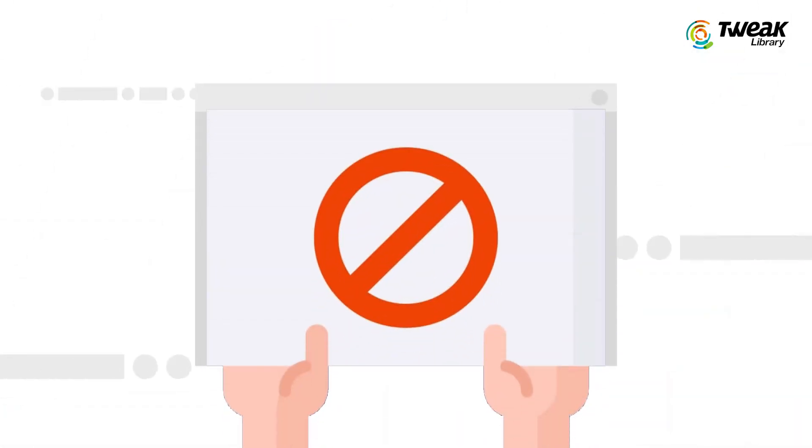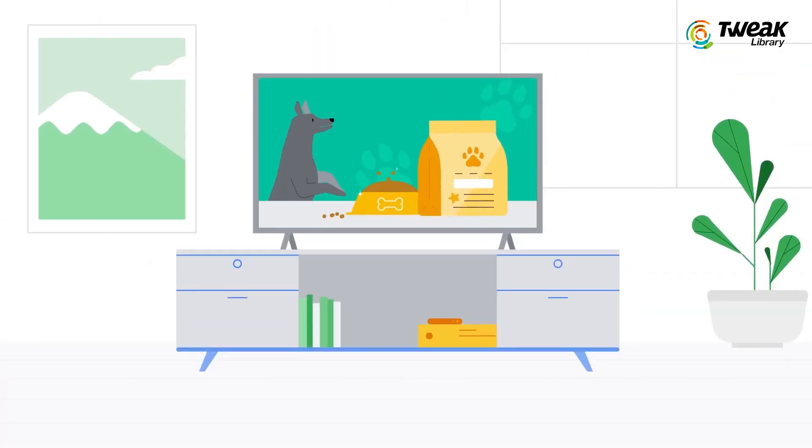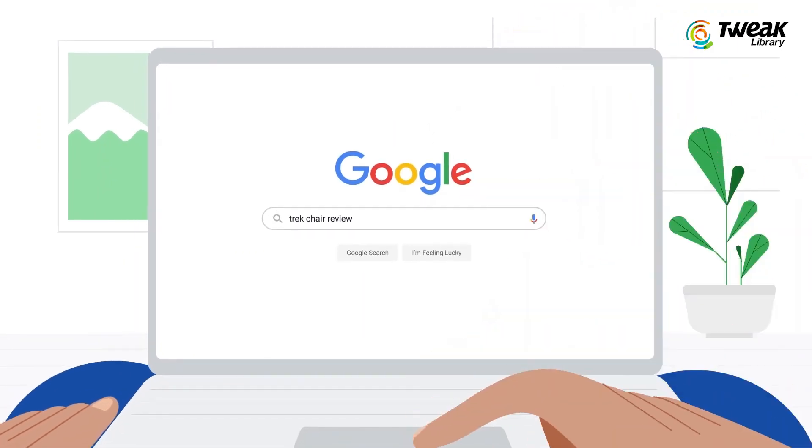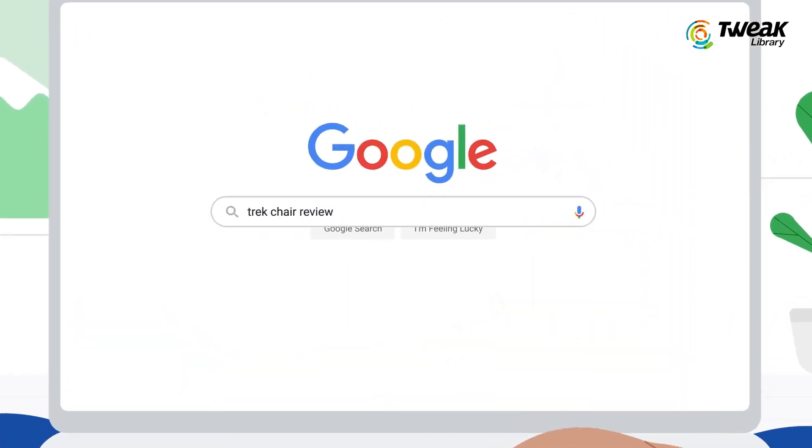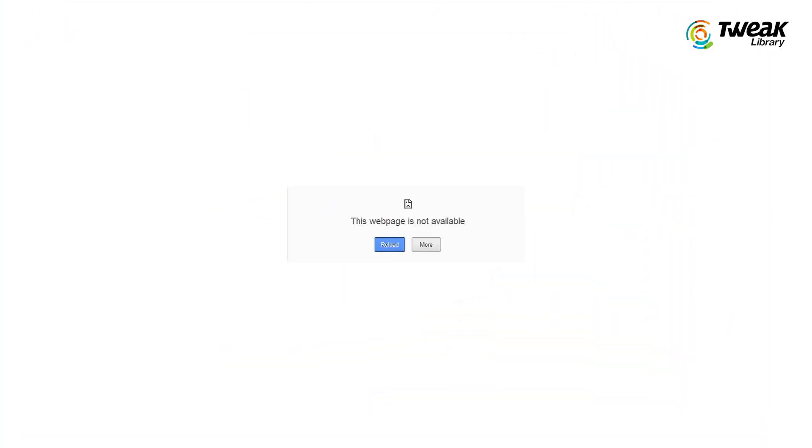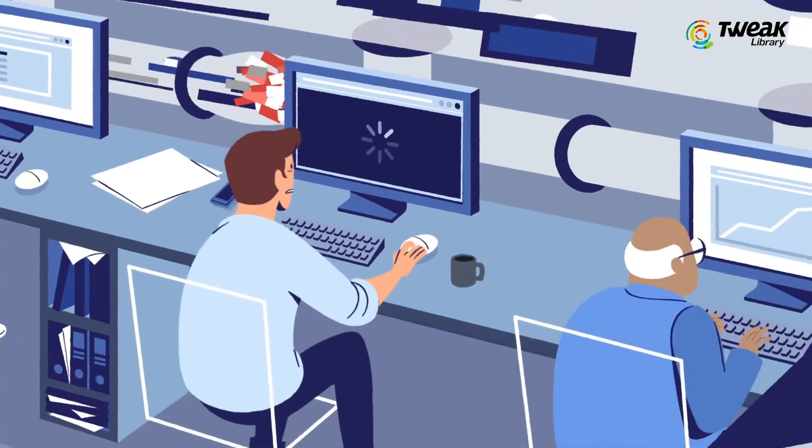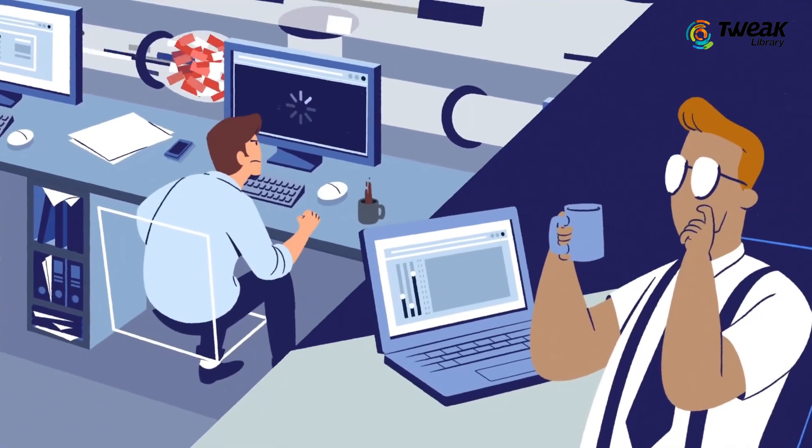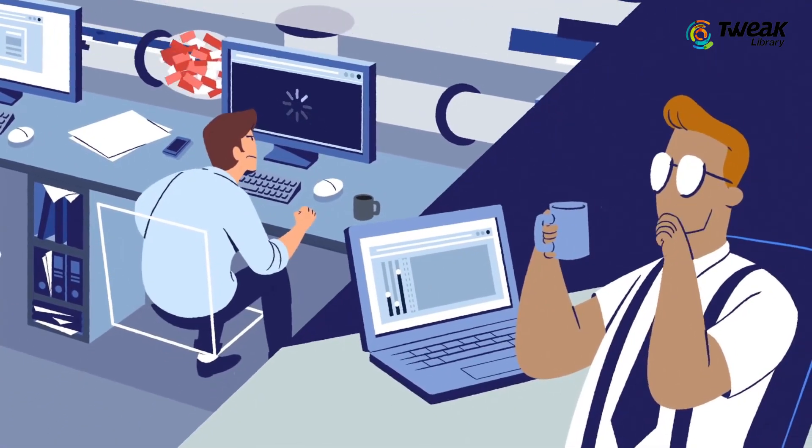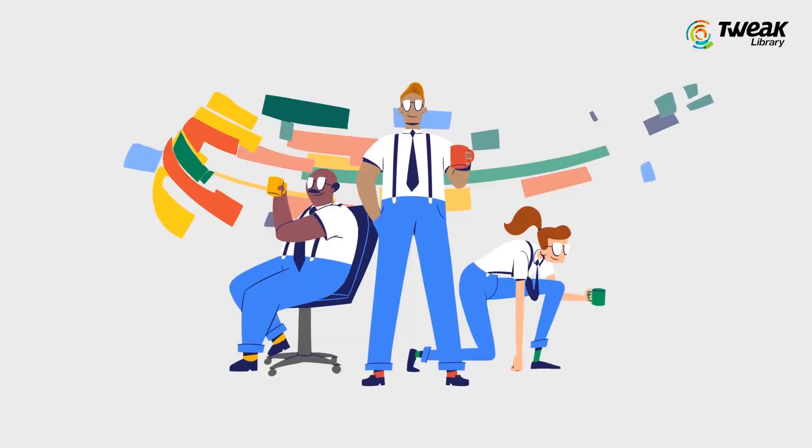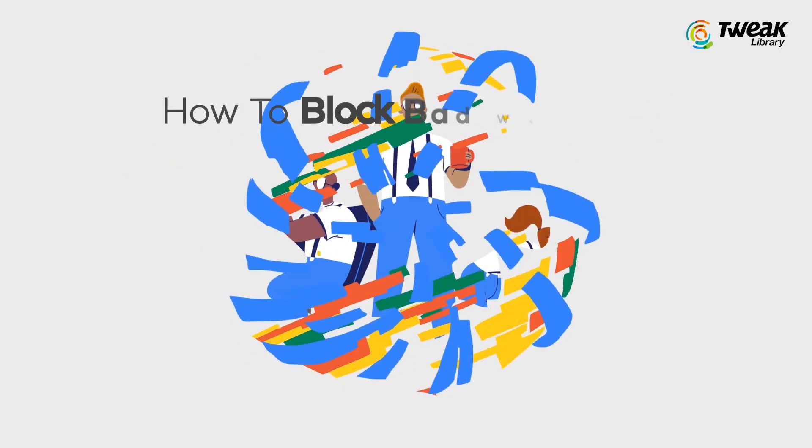Blocking websites on Chrome can come in handy when you want to avoid distractions during the workday or prevent your kids from opening inappropriate websites. Luckily, Chrome's features make it easy and fast to block any website on your desktop and mobile devices. Let's see how to get it done.